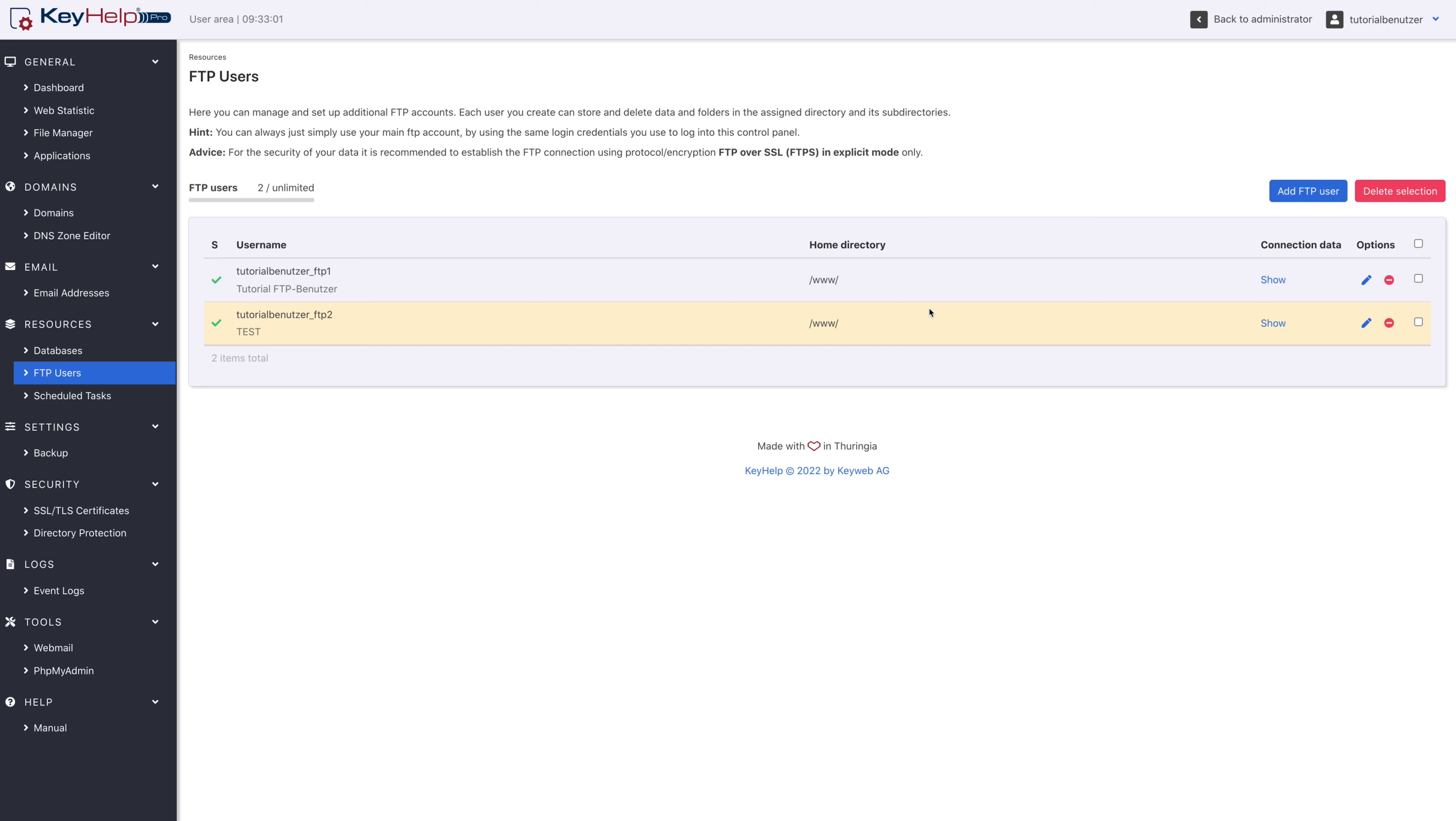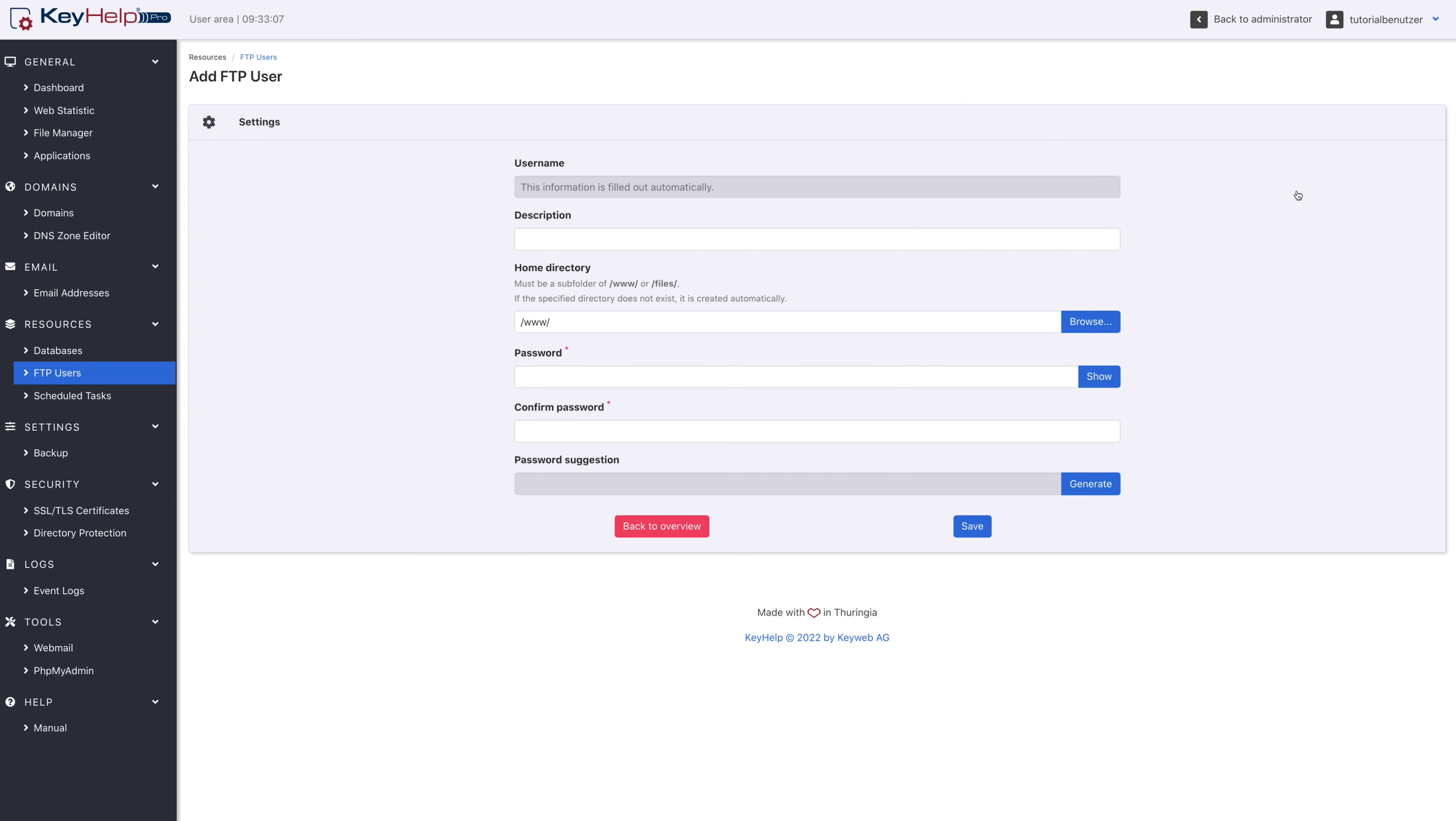In the overview at the top right, additional FTP users can be created as long as the quota for FTP users has not yet been exhausted.